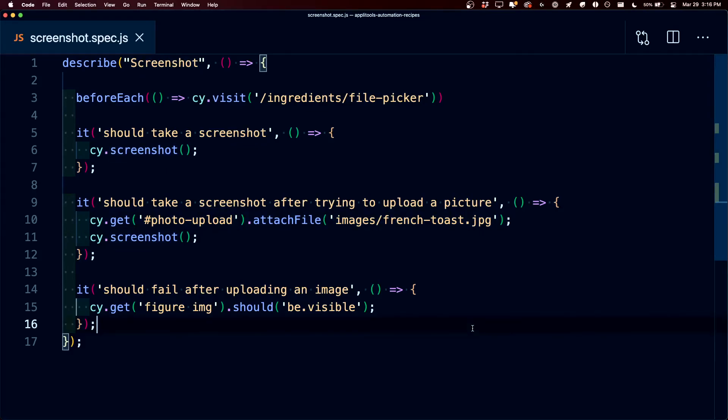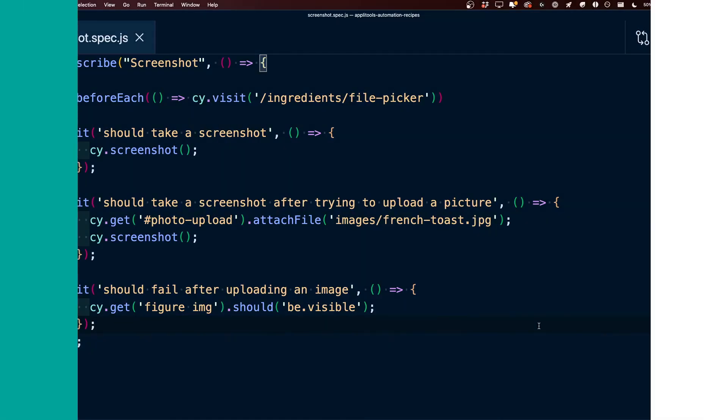But finally, it's also important to note that Cypress will take screenshots automatically, but only upon failure and only when you're running it in the run mode. But either way, with both tools at our disposal, we have a great way of capturing screenshots of what our application actually looks like.